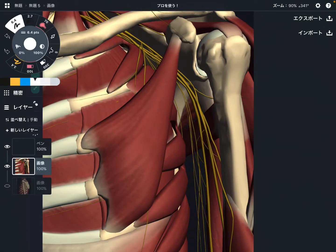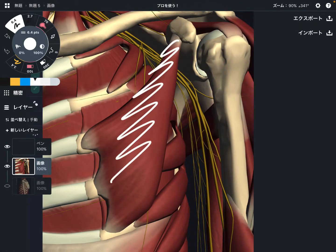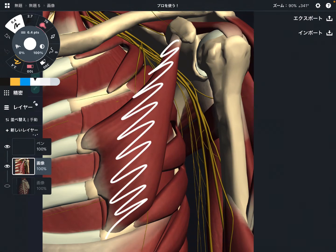In this video, I am going to explain the anatomy of pec minor. Pec minor is part of the shoulder girdle muscles. I'm going to explain its origin, insertion, function, and important anatomical relationship with nervous tissue.